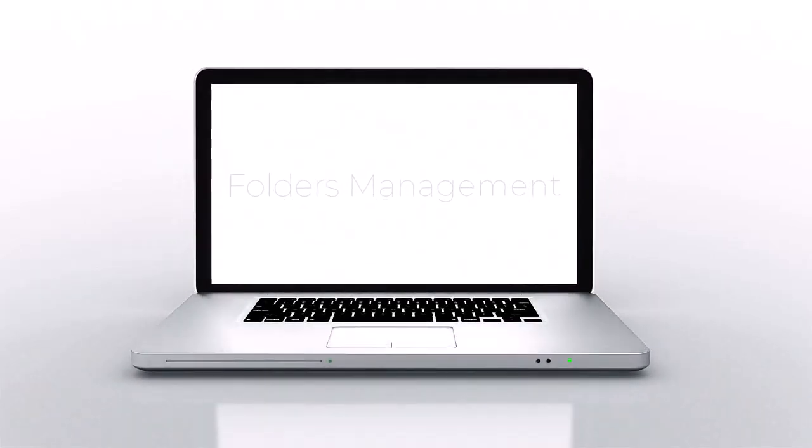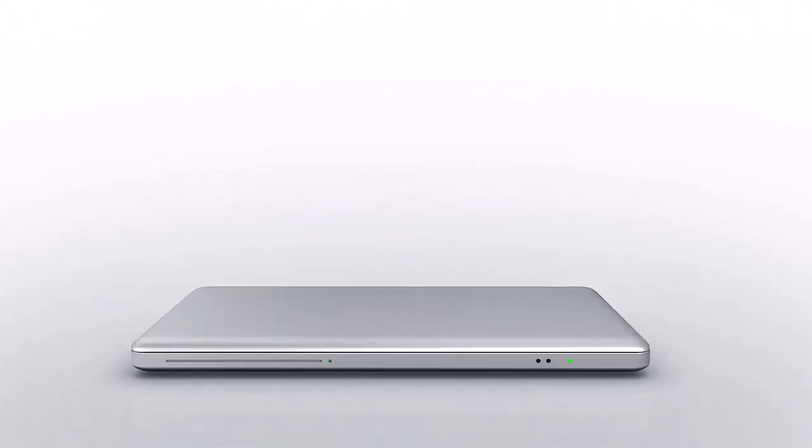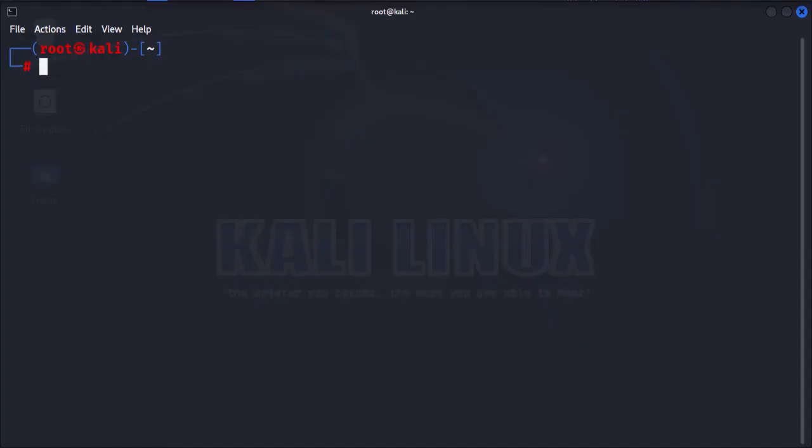In this lesson, we are going to dive into the basics of folder management in Kali Linux. Take note that most of the commands that you will encounter in this lesson are similar to the ones that we explored in the file management lesson.